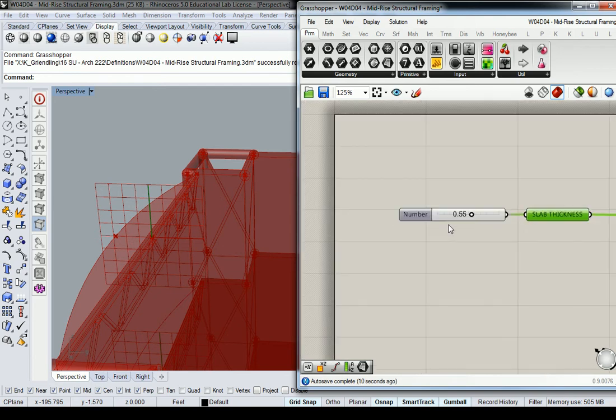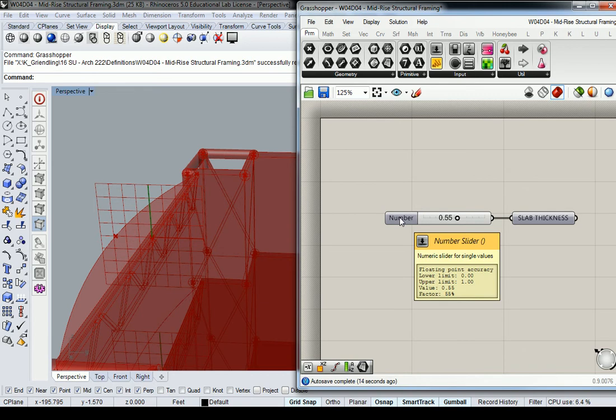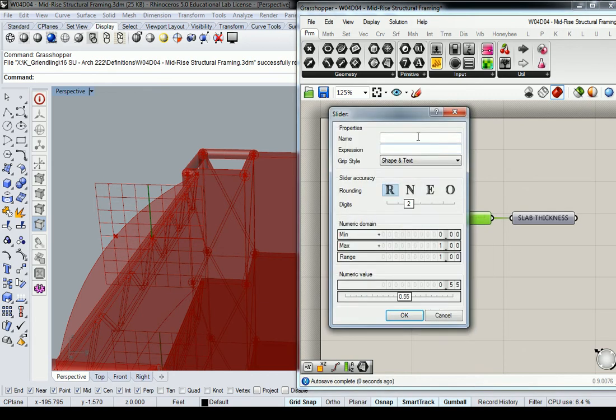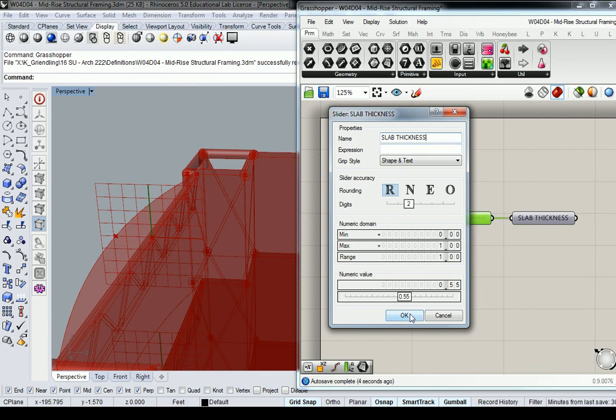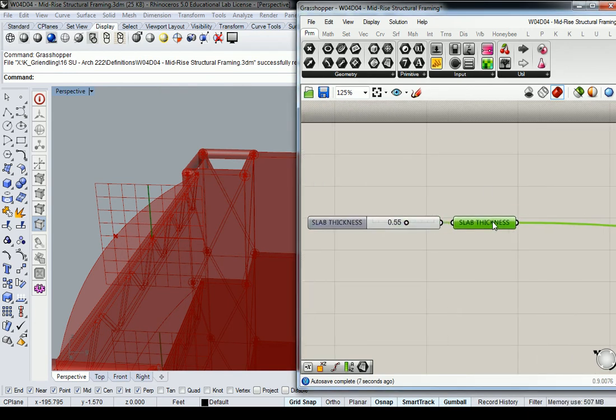And in fact, I don't know if you guys know this, but number sliders, I don't think I went through this in detail, number sliders can be renamed as well. If you double click it, you can go up to the top and call it slab thickness. That's an option too, if you wanted to go that route.